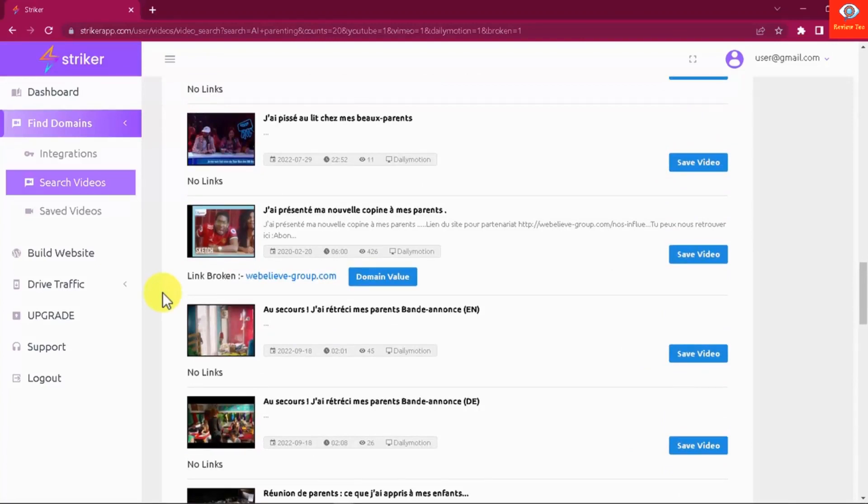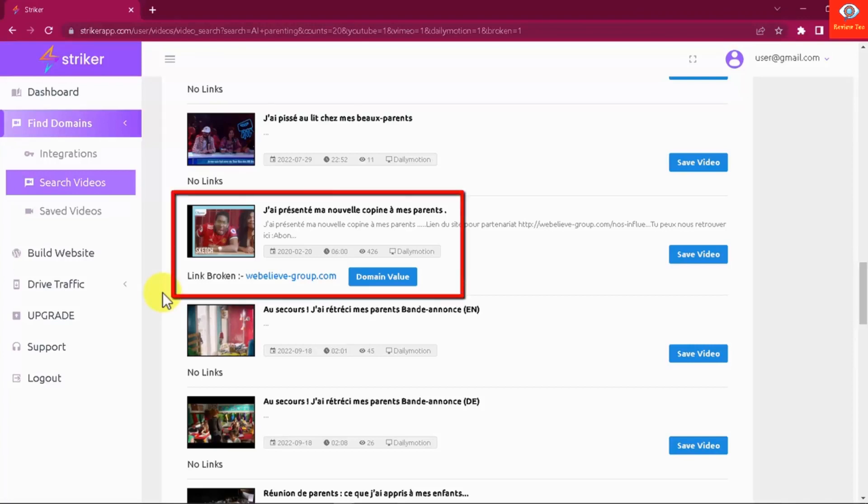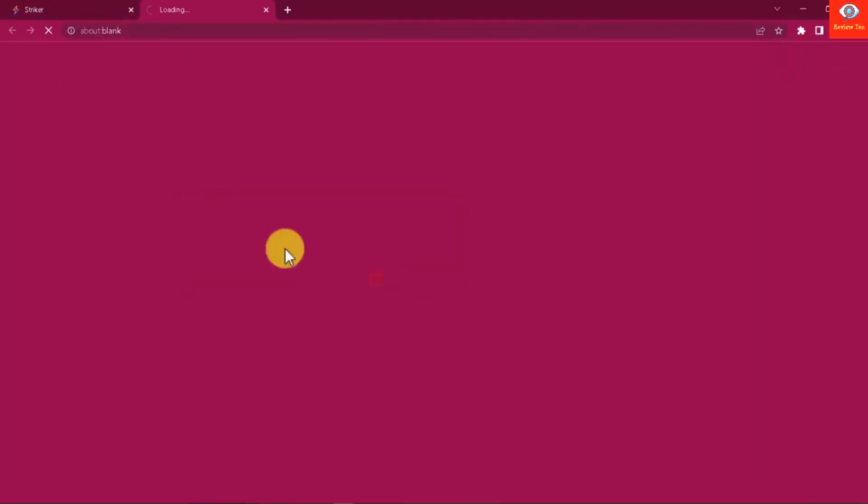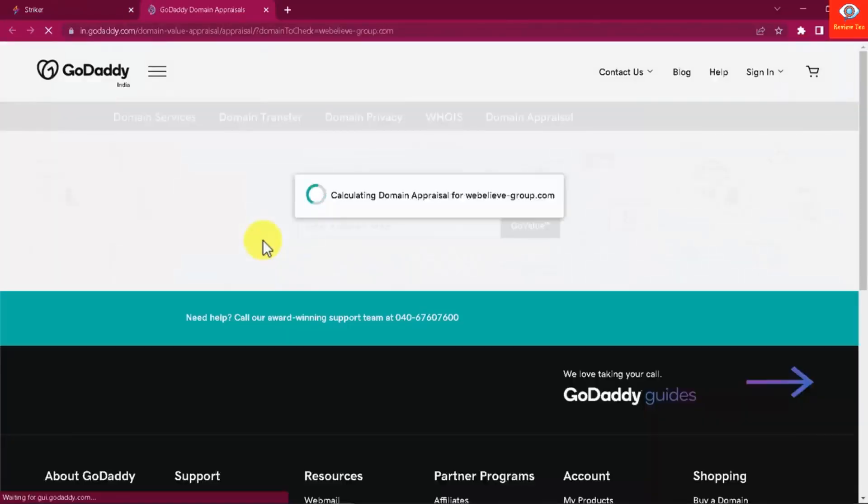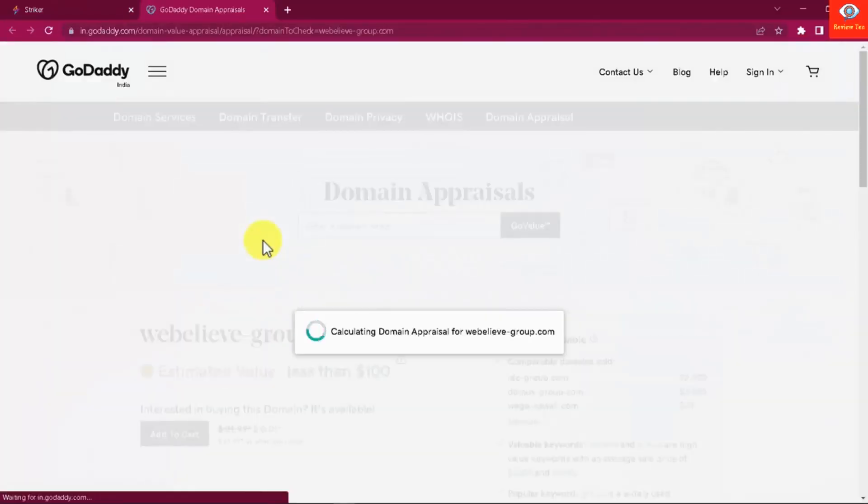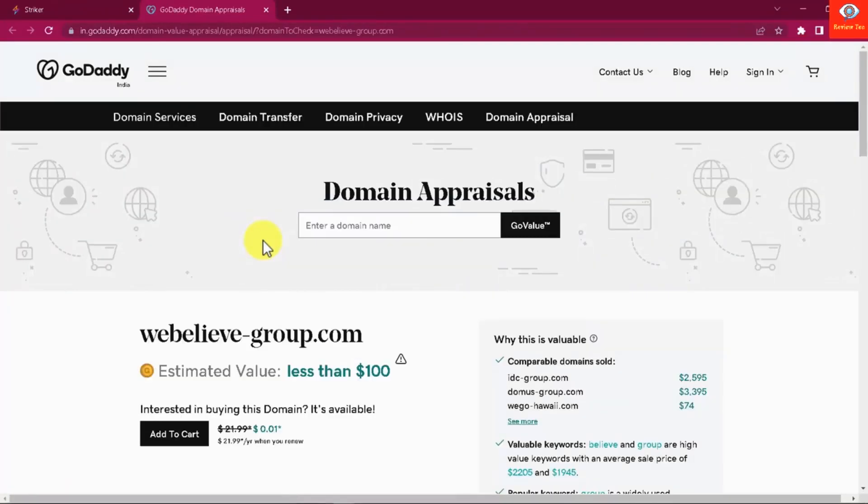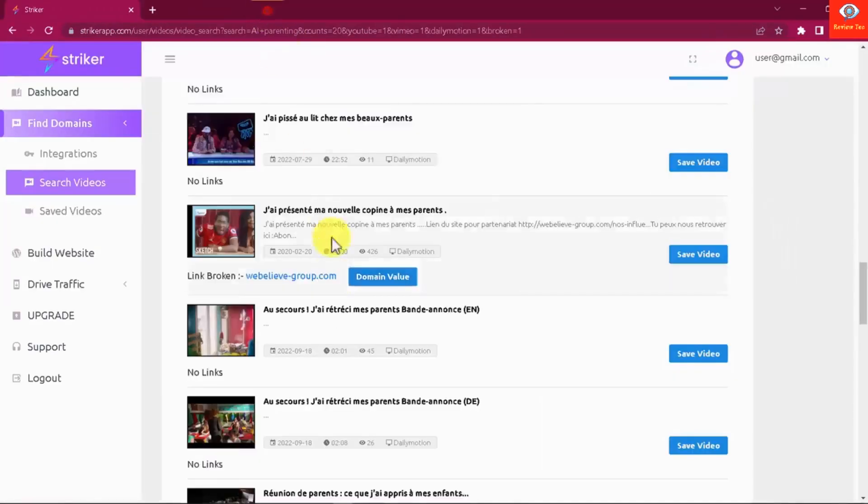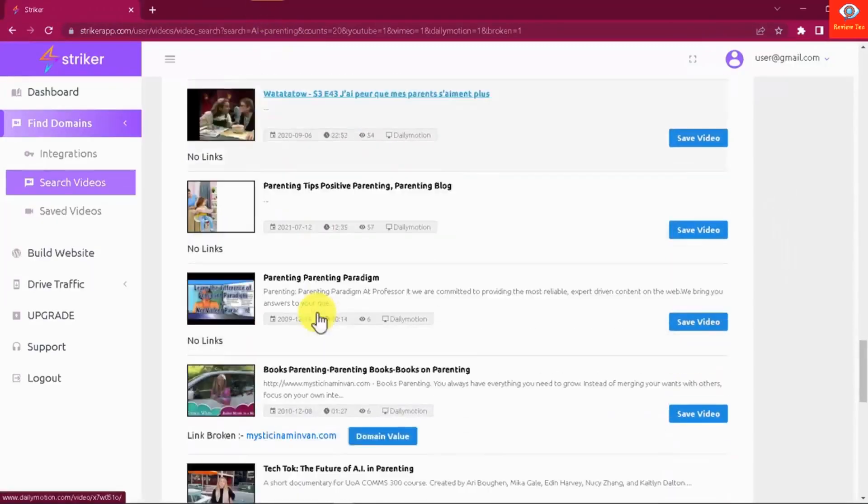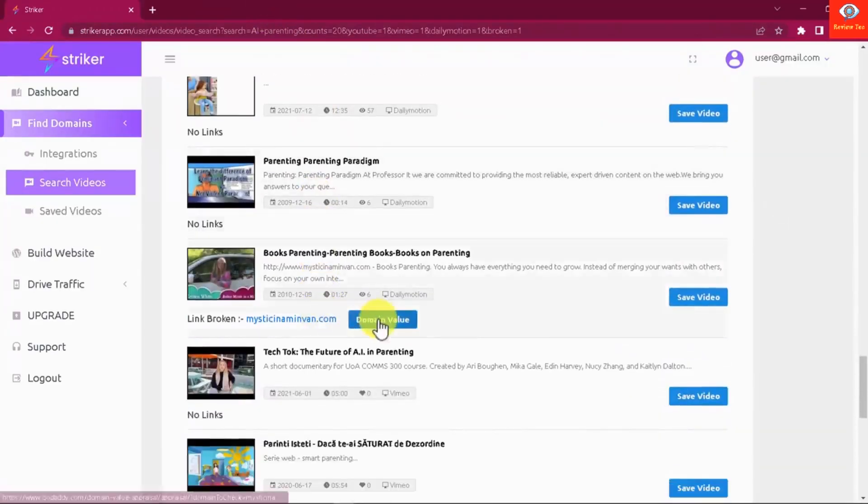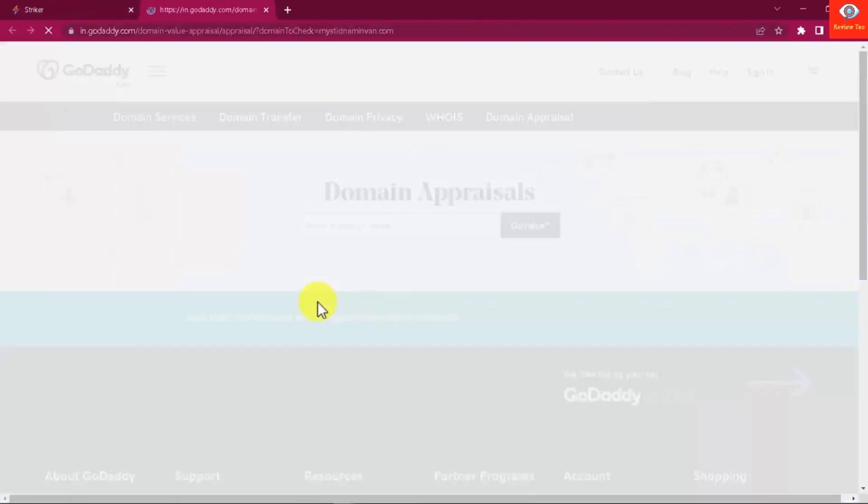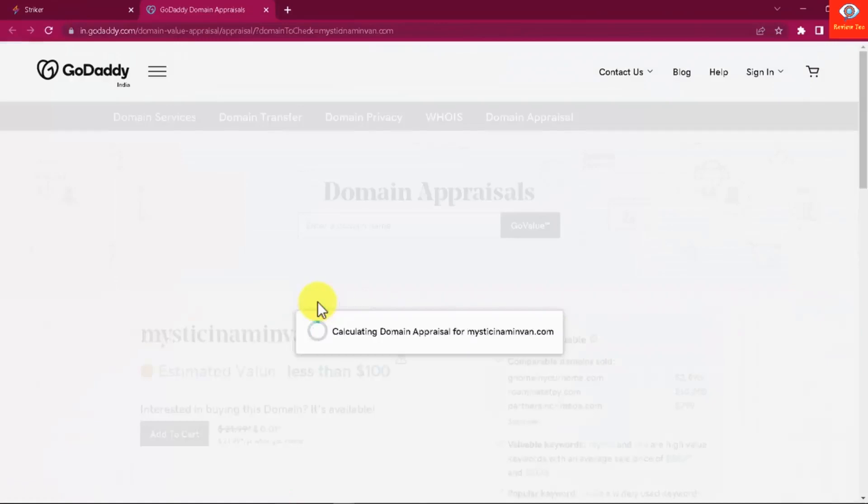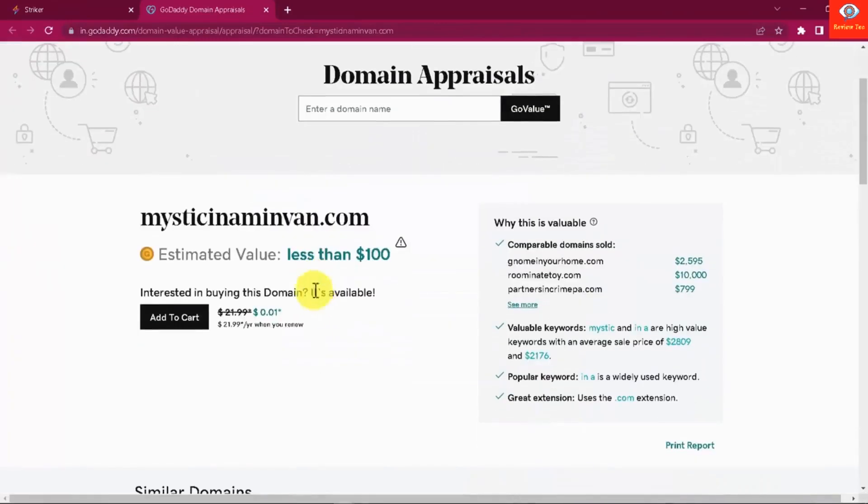First, you can identify videos with expired links to products and offers in their descriptions. You can check the domain value of these expired domains and be able to purchase them with GoDaddy or maybe with your favorite domain registrar and forward the traffic the domain is actually getting to your own website. This way you can redirect all traffic from that video to your own products and offers.